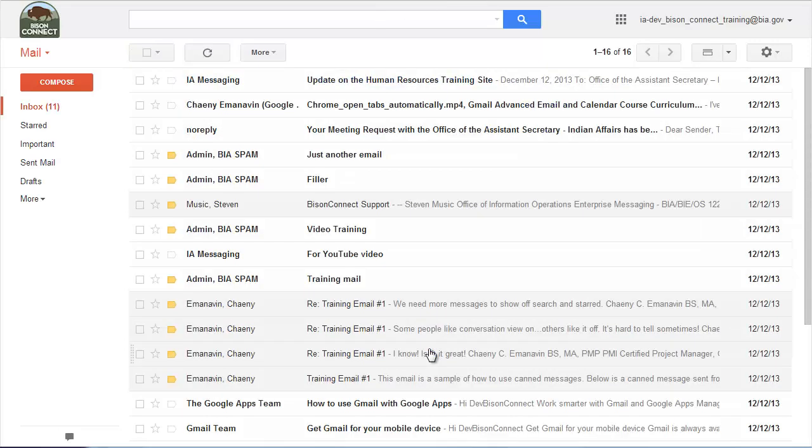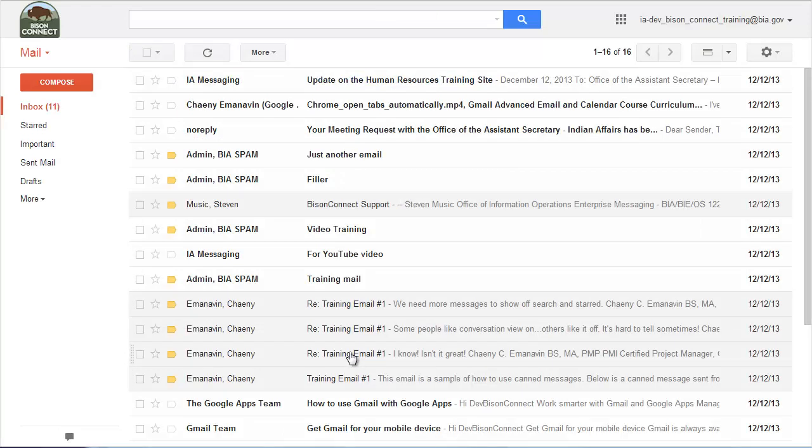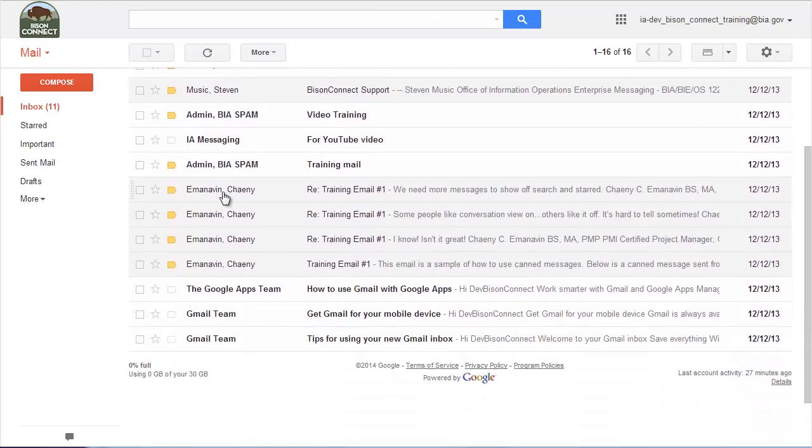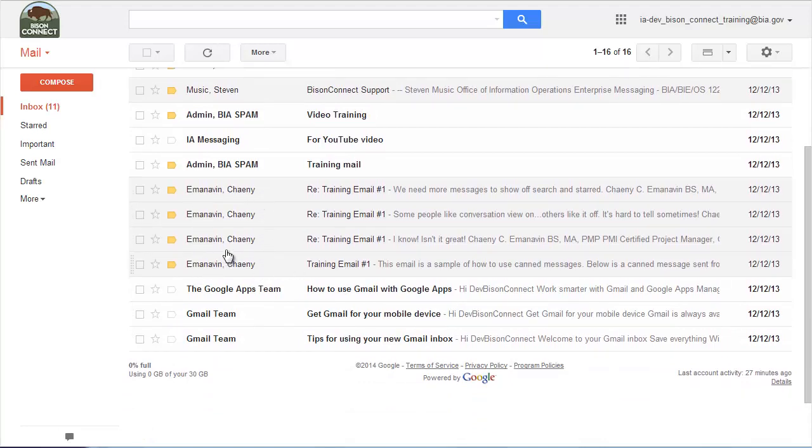Once you do that, you'll notice it takes you back to the inbox, and now all those messages that were previously compressed together, the original and all the replies, are now each its own row. So this is much more familiar if you're used to using Outlook or Lotus Notes.